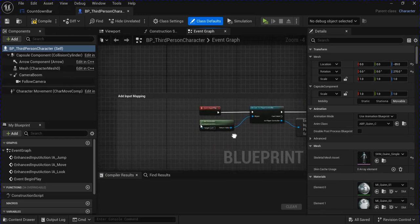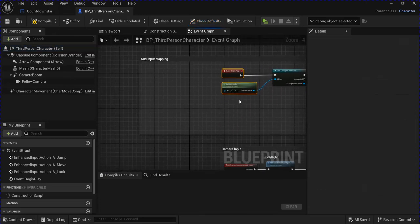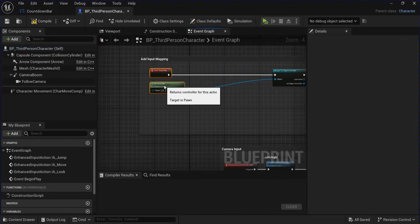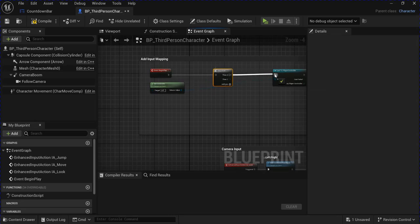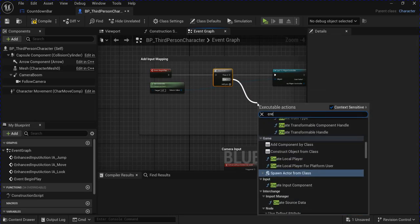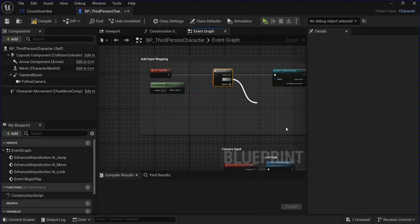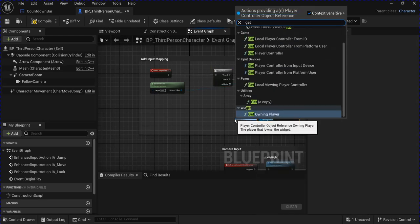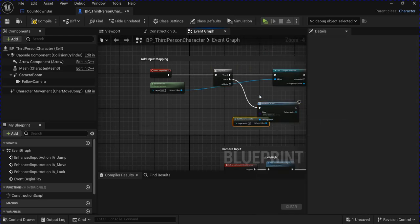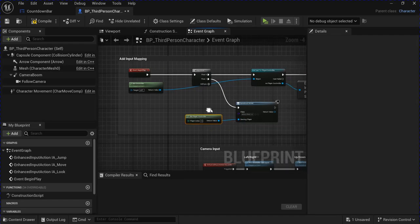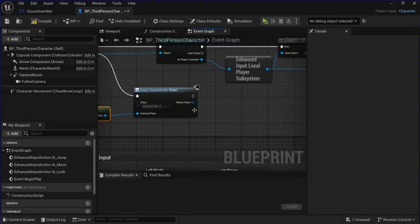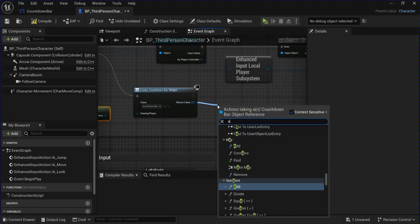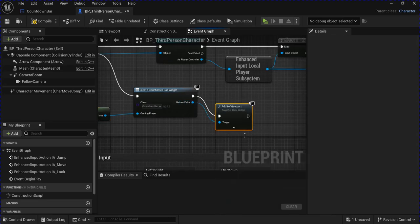Now open your character blueprint. Get a sequence on your begin play, and you want to create your widget. Get your player controller, select your widget, drag from here and add to viewport.